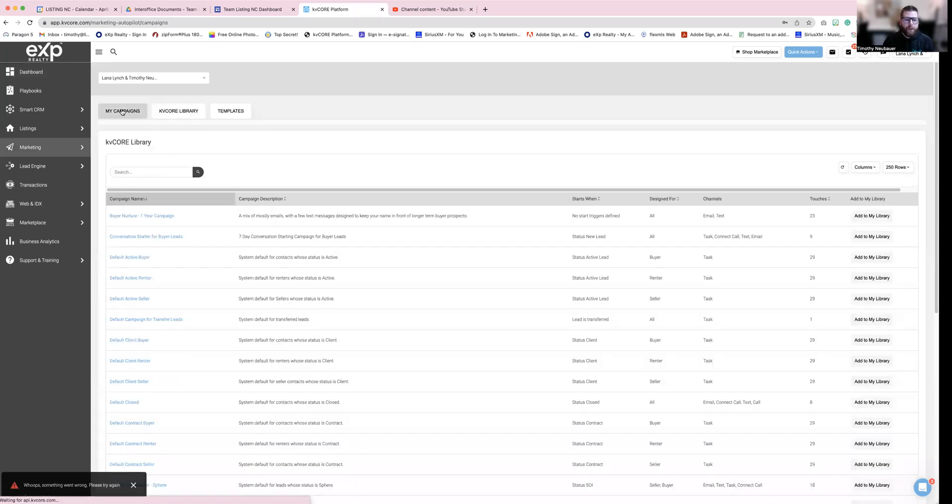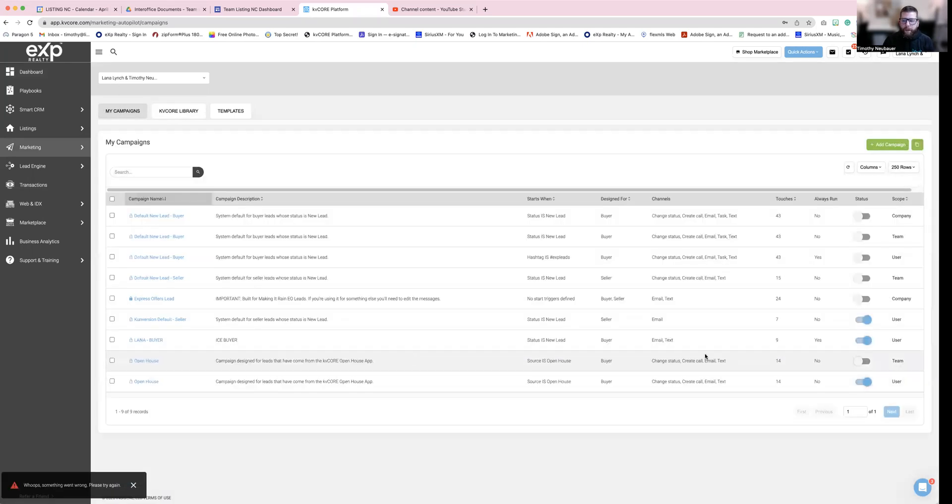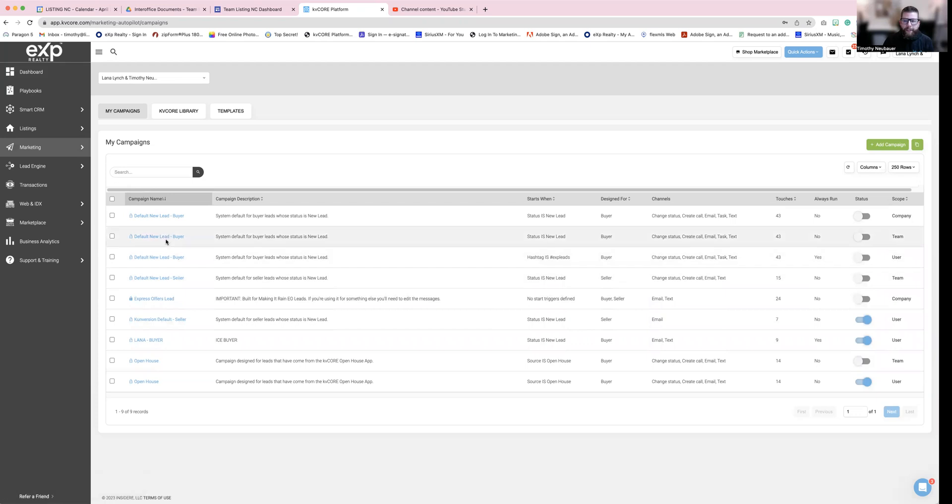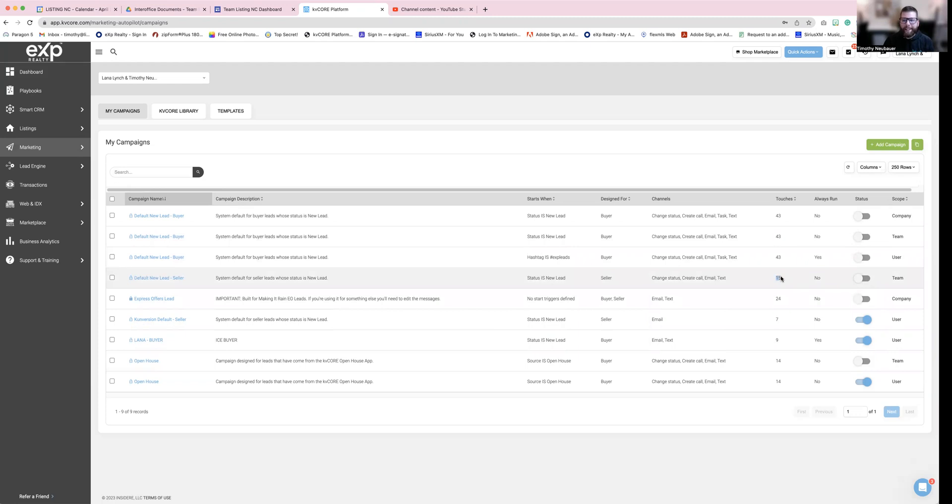So the ones that I want you to look for are the conversion default, I'm sorry, the default new lead buyer, this should be 43 touches that you should be doing. Then we also want to look for the default new lead seller, this should be 15 touches.